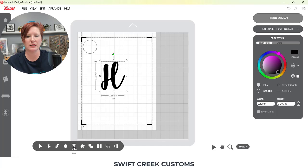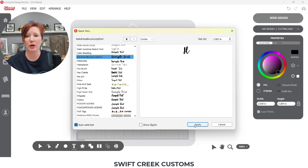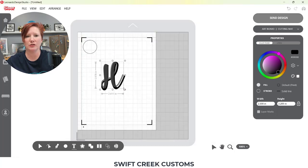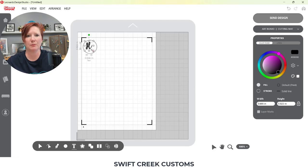I'll click apply and it's going to appear on my screen. You can also change the text size up in the top right corner, but I prefer to use the corner bounding box and change the size to whatever I need. With the object selected, you can also change the width or height under the properties panel. I'm going to place that letter H toward the center of the circle.